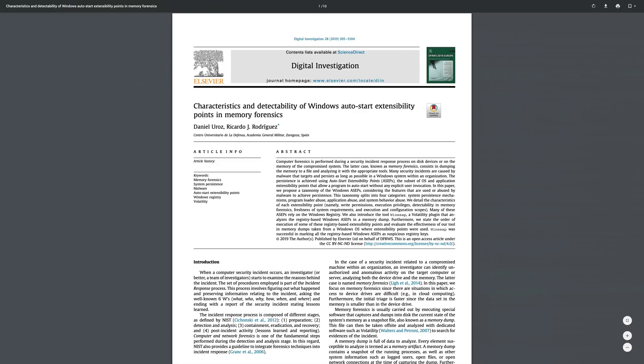Now sit back and relax while I read the entire paper to you. No, I'm just kidding. I'm going to give you a nice quick TLDR summary of all of this. After all, that's why you're here, right?